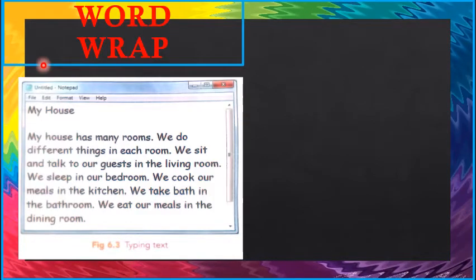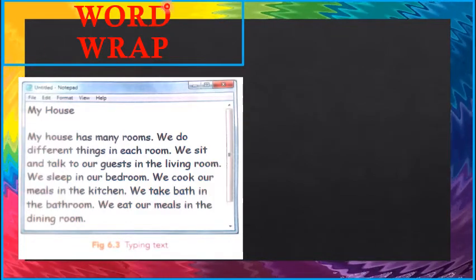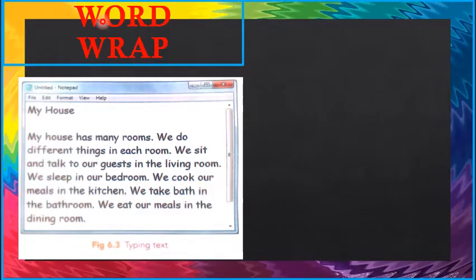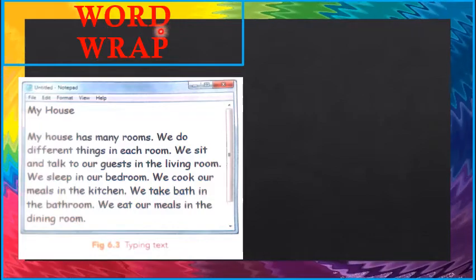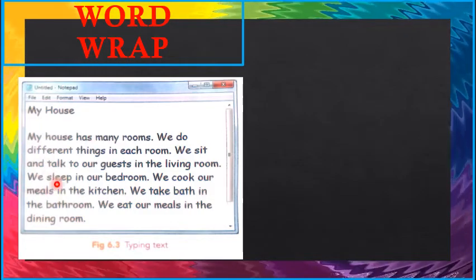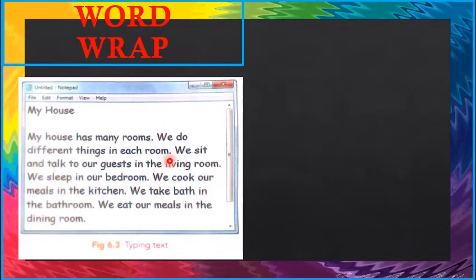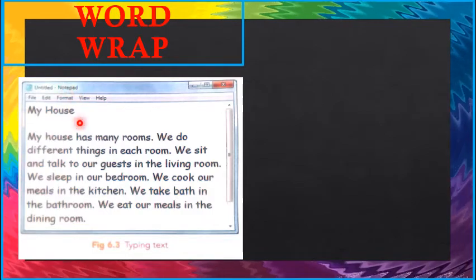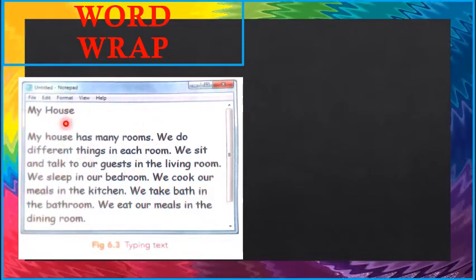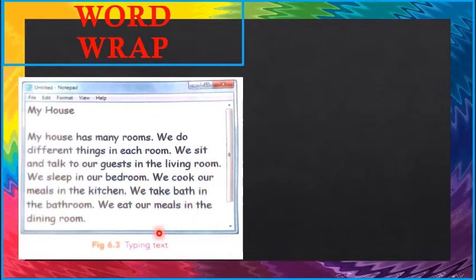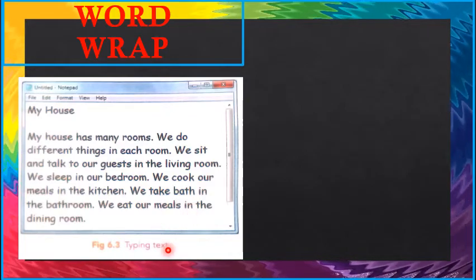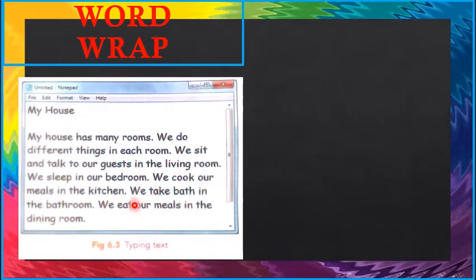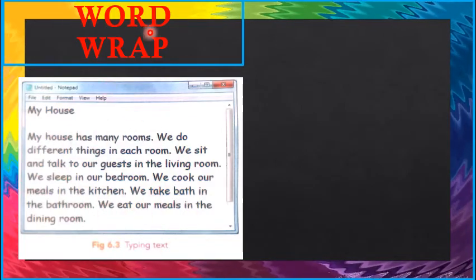Word wrap. So this composition I have typed in notepad window using my keyboard. Children, now let us learn about an important feature of notepad, that is the word wrap feature.